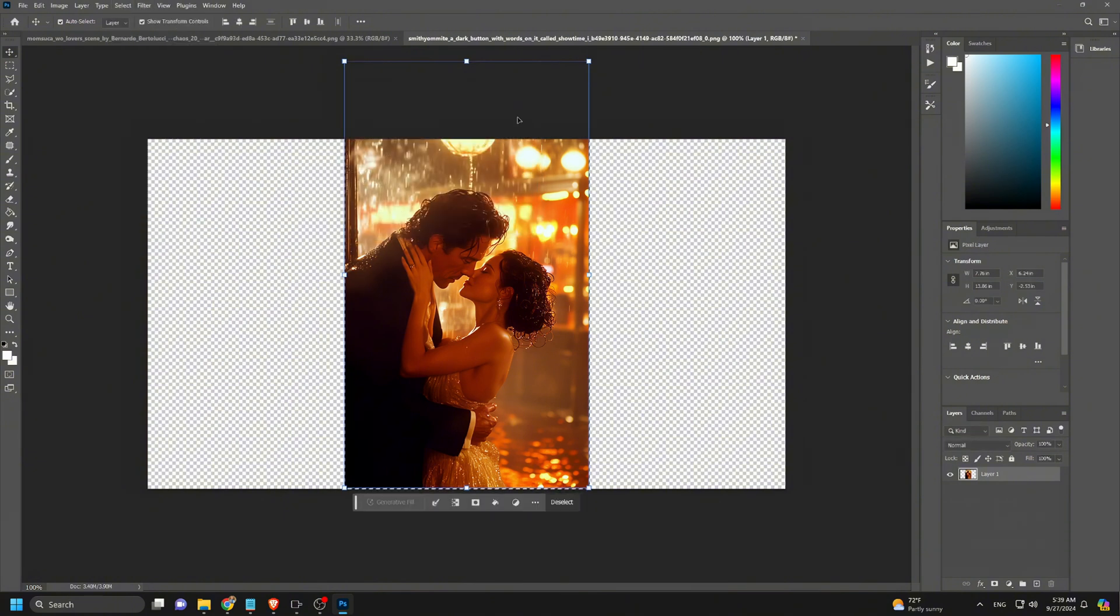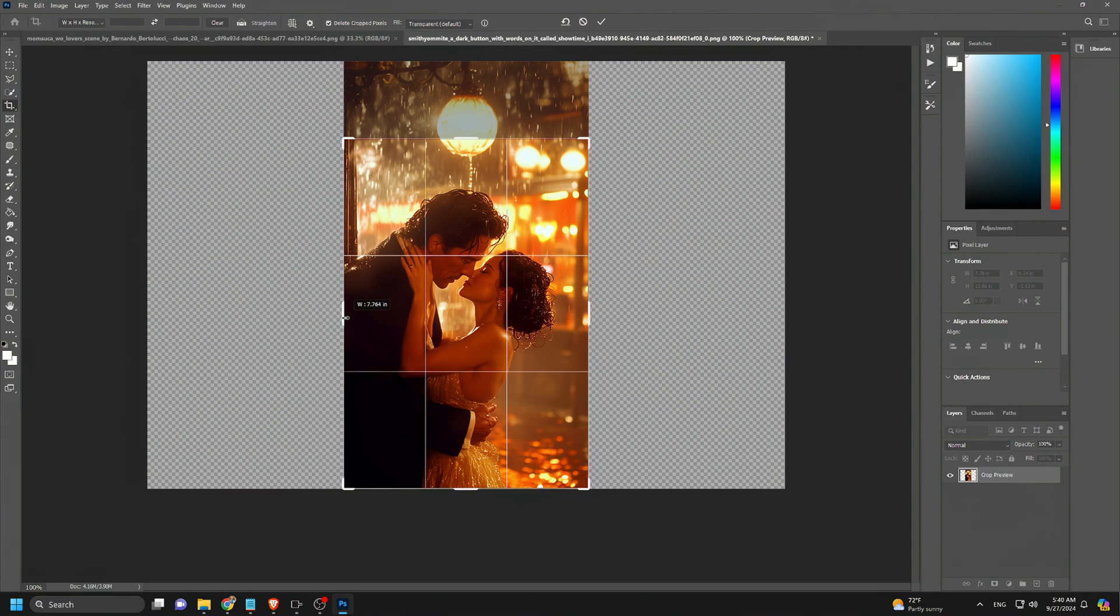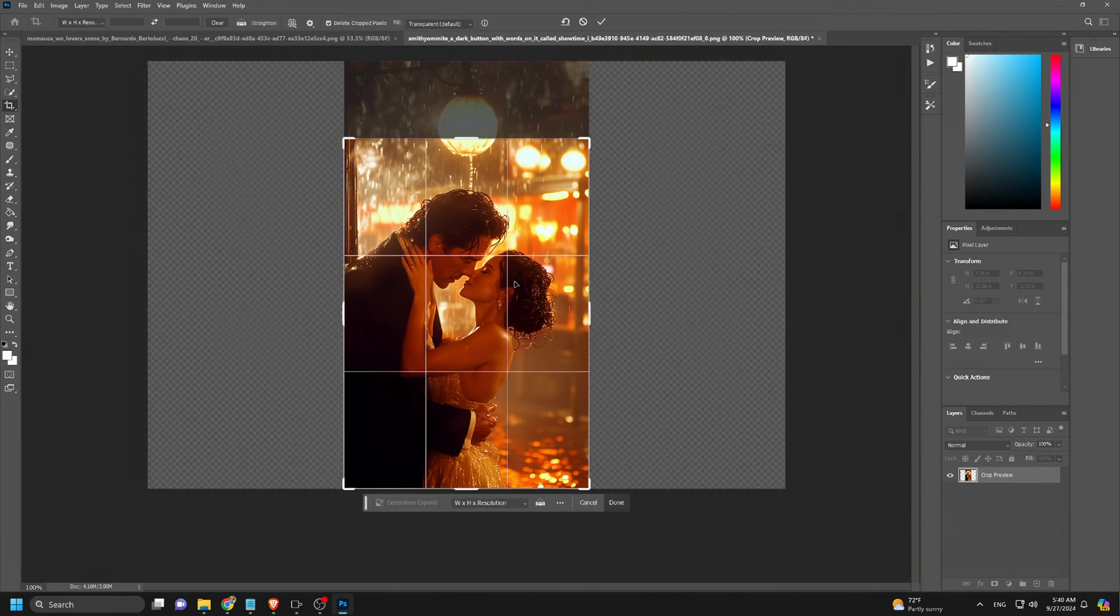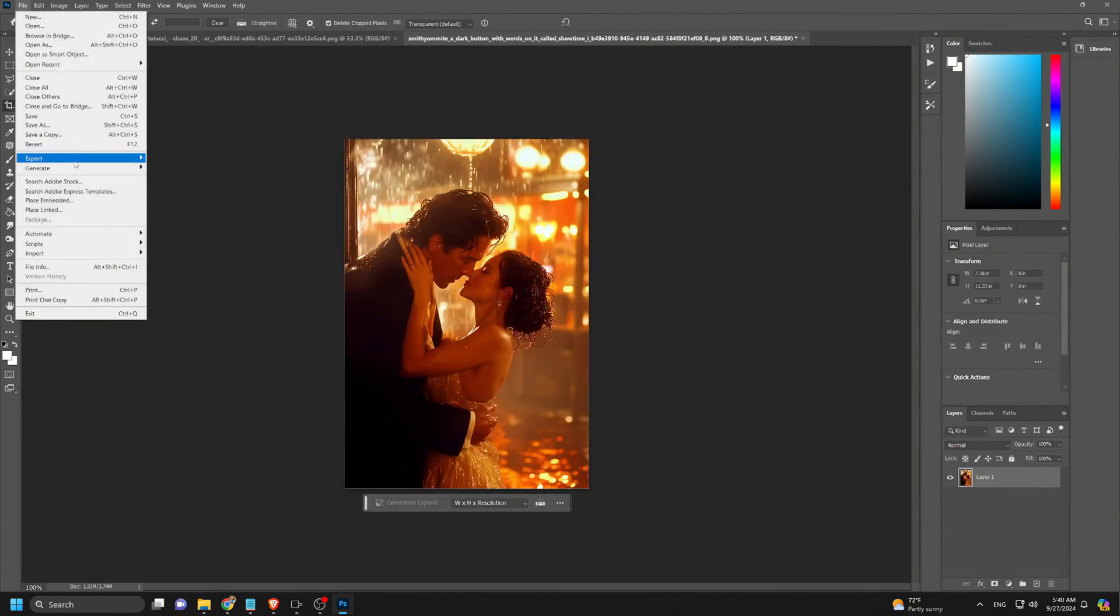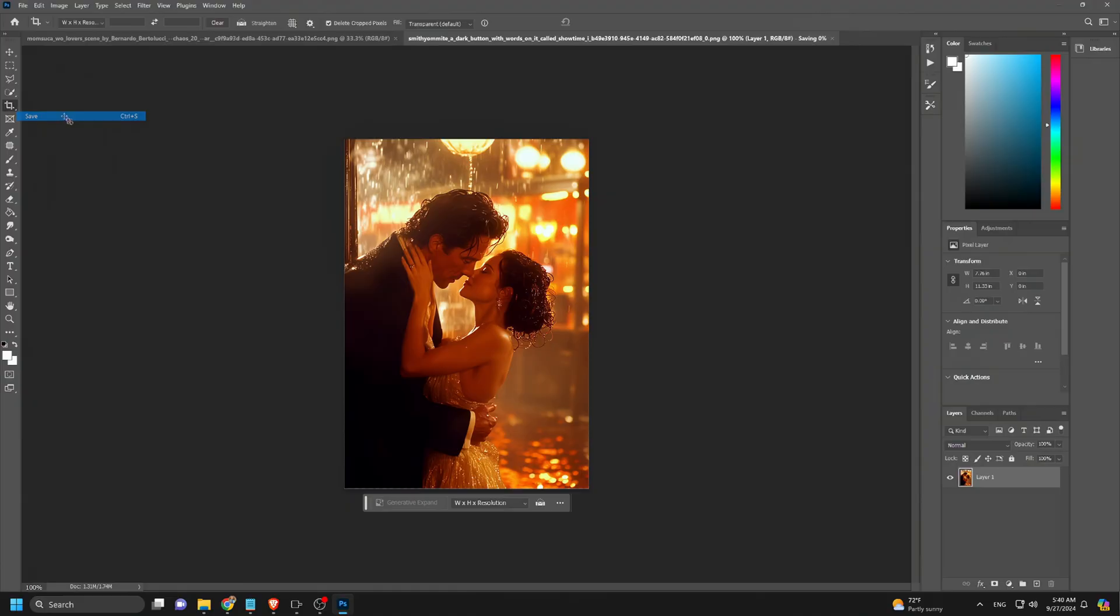Once aligned, we click Load Selection, choose the Crop tool, and press Enter to crop the image. Finally, we save the image and it's ready for outpainting.